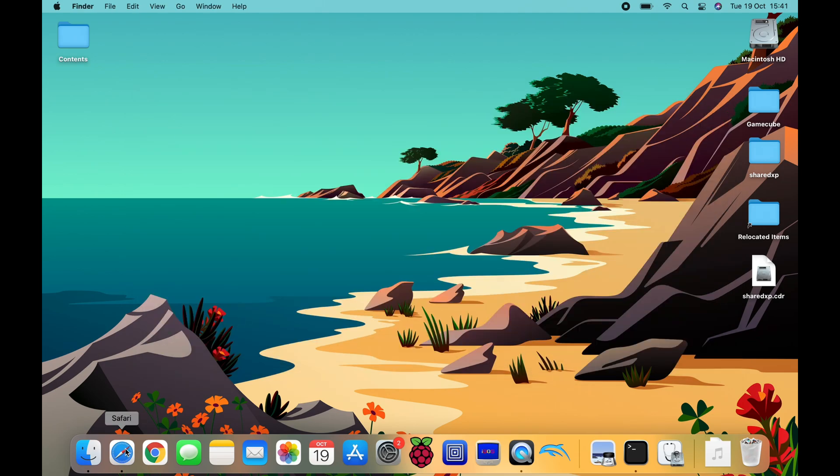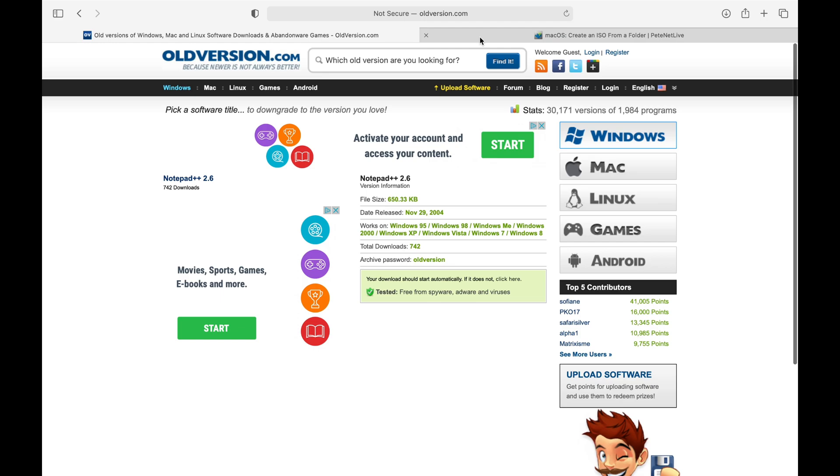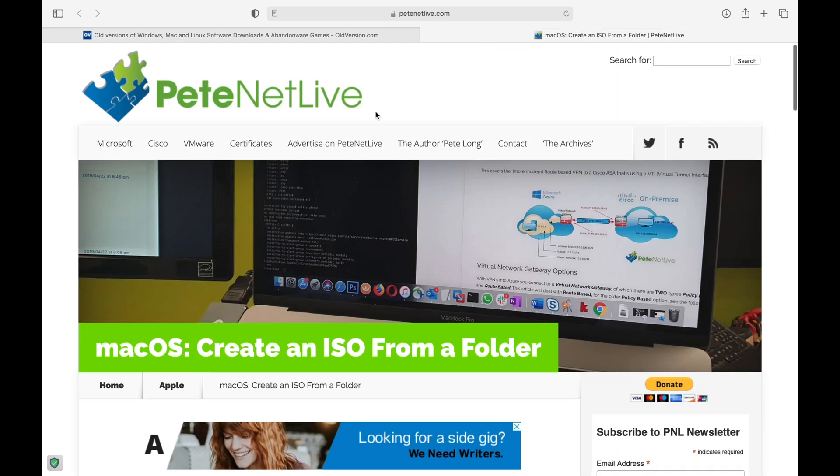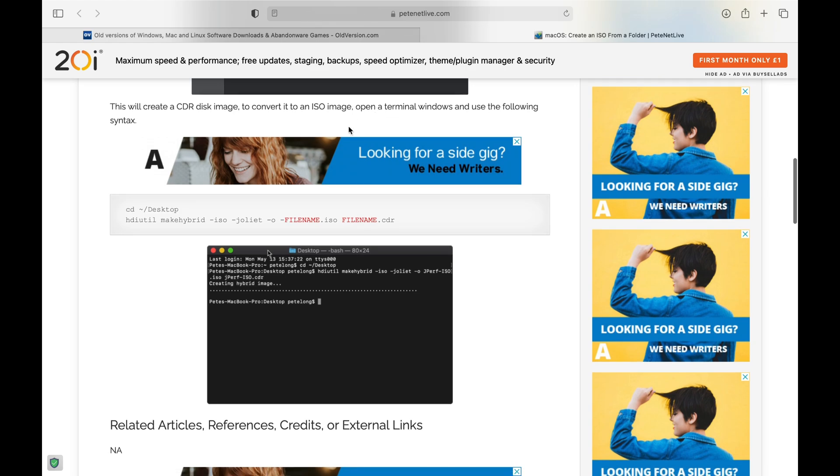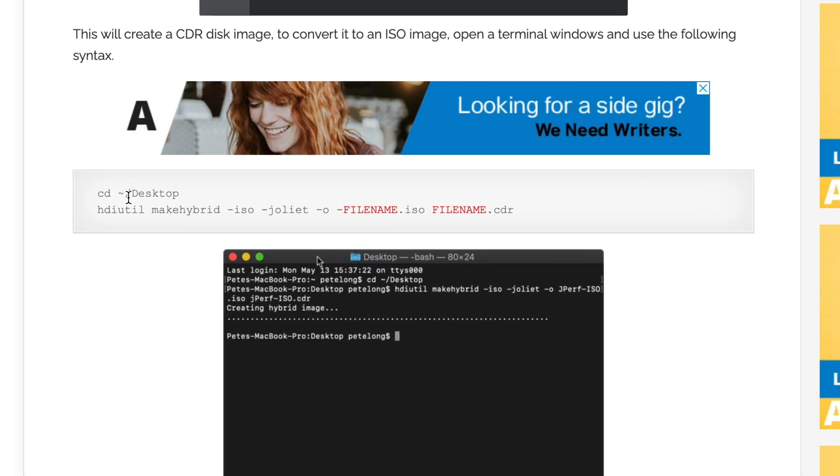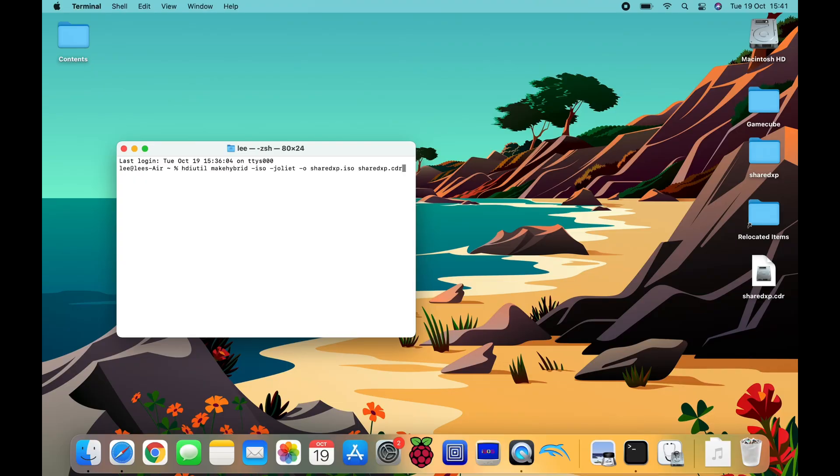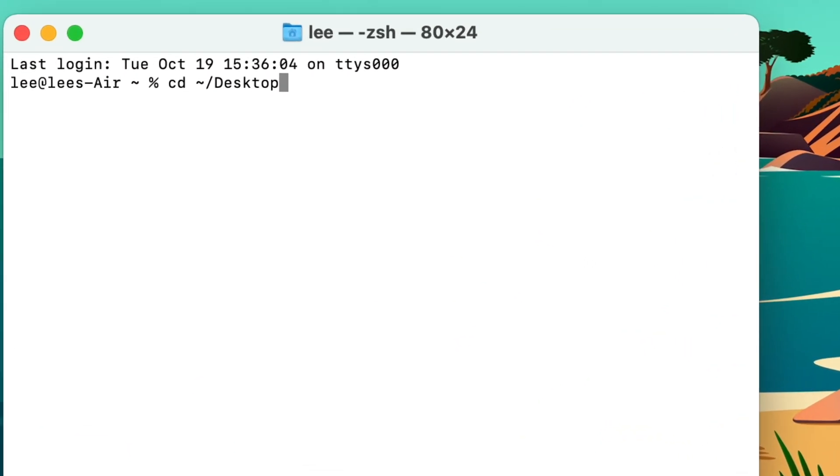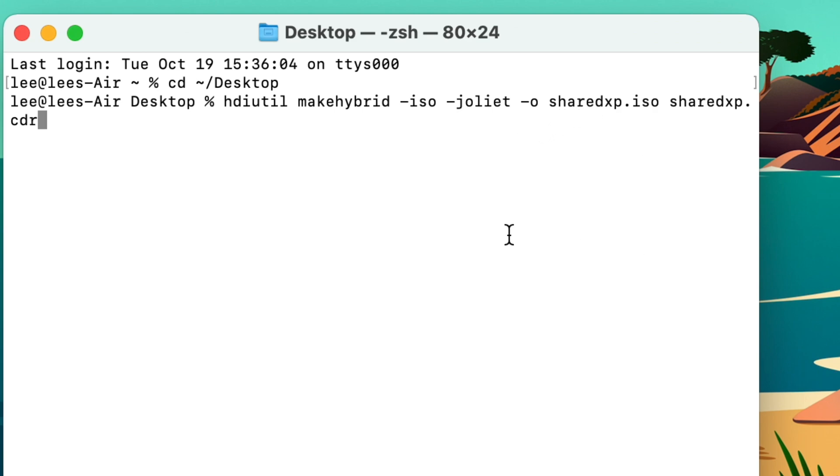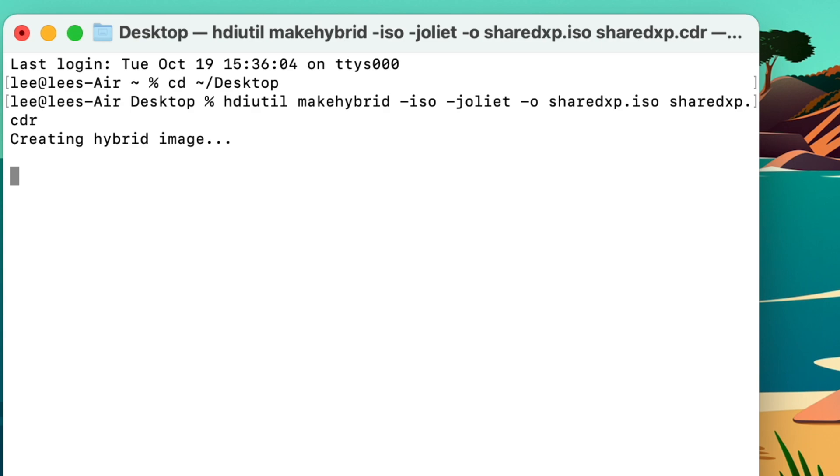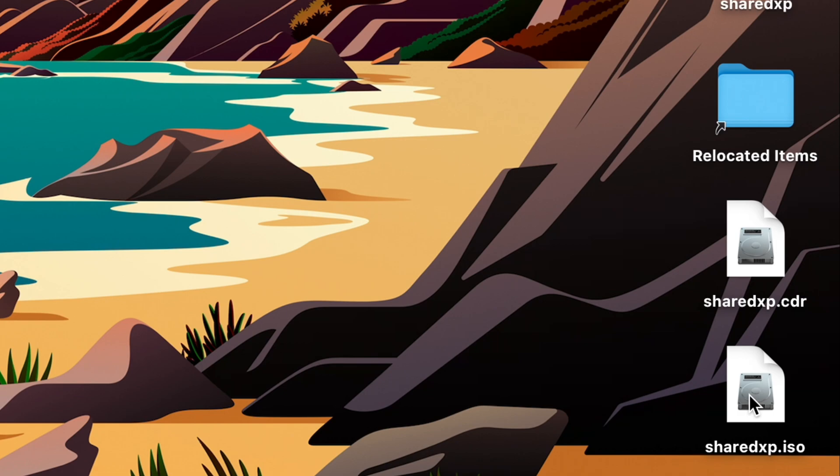I got this tip from this website, just to show you where all the information is. Peak Net Life, and this is the next bit's really crucial, so this is something done in Terminal. So let's go to Terminal, and we put in CD tilde forward slash desktop. And you need this bit here, HDI util make hybrid. And the bit you need to change is this bit here. So Shared XP needs to be the name of the file that you're changing. So we're making SharedXP.cdr into SharedXP.iso. So let's hit Return.